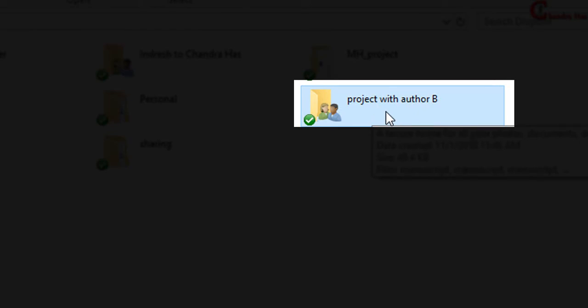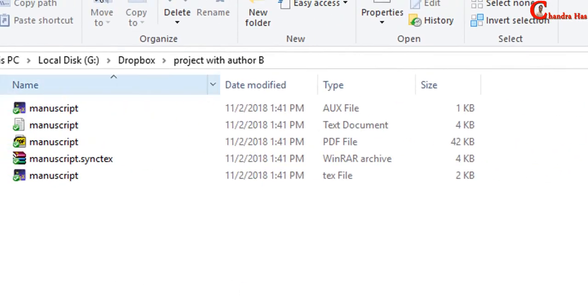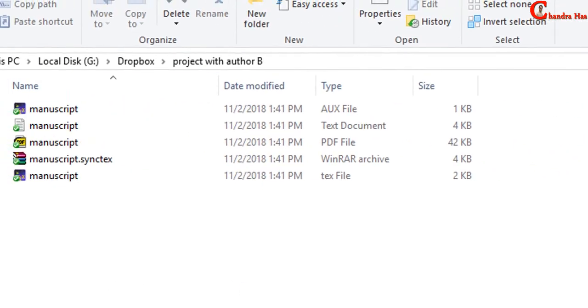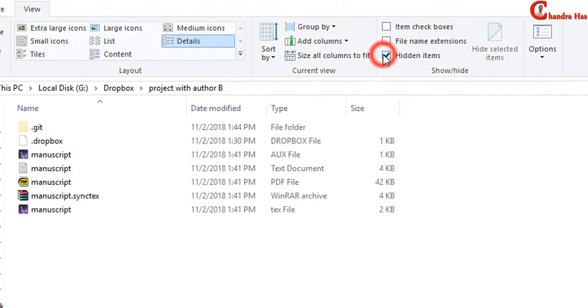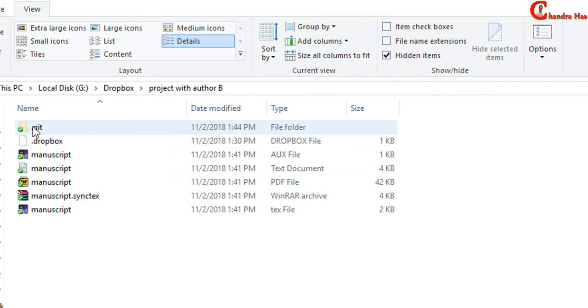Author B also can commit the changes in his system with Git program. In that case, you will be able to see what he has added and removed. So it's very simple, and you can use it on any collaborative project. That's all. Thanks for watching.